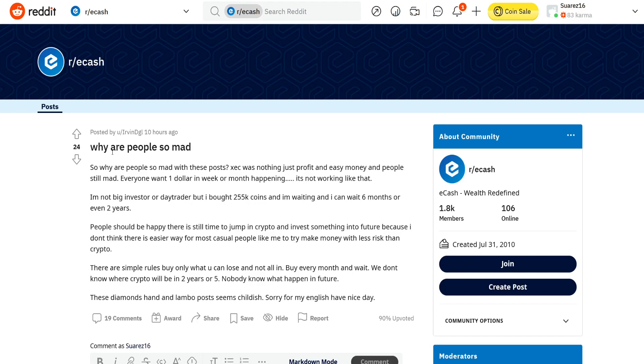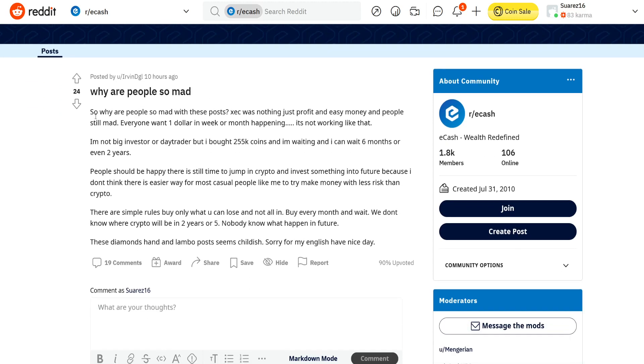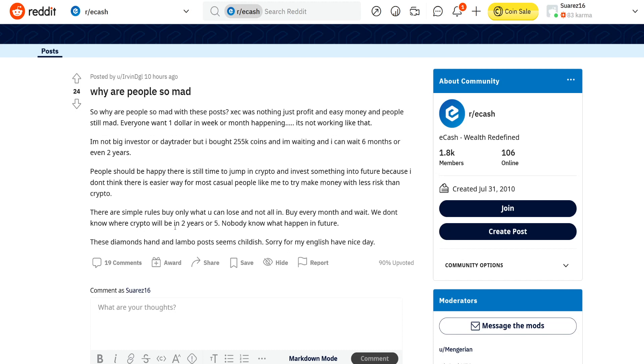One more Reddit post: why are people so mad? So why are people mad on these posts? XEC was nothing but profit and easy money and people still mad. Everyone wants one dollar in a week or a month, it's not working like that. I totally agree. So basically I'm not gonna read the whole post but the most important thing is right here. I'm not a big investor or day trader but I bought 255k coins and I'm waiting and I can wait six months or even two years. People should be happy there is still time to jump in crypto and invest something into the future.